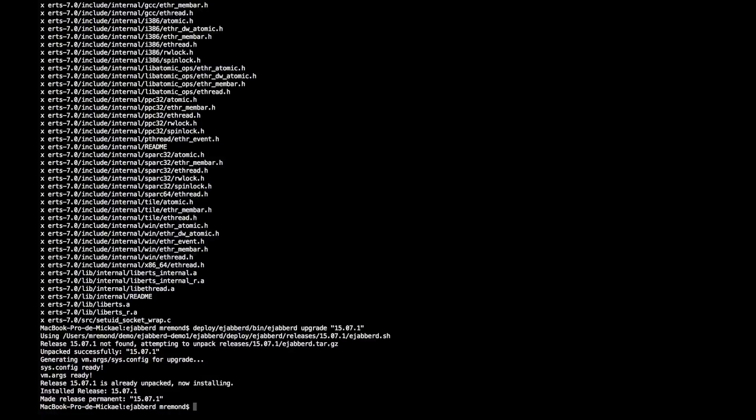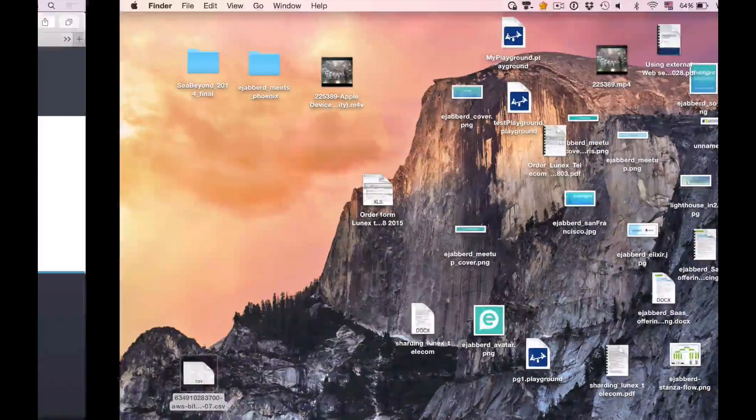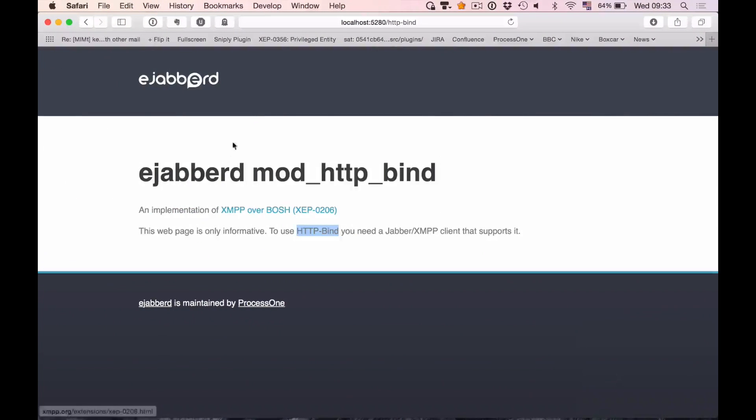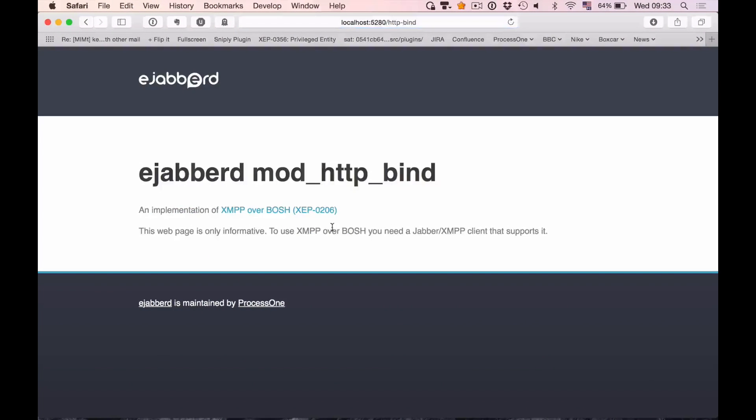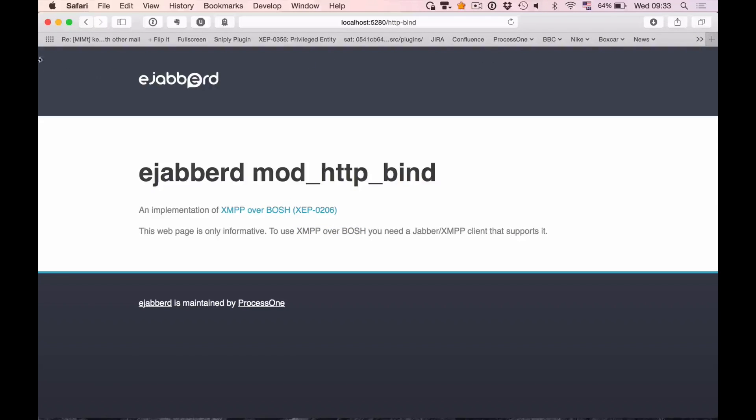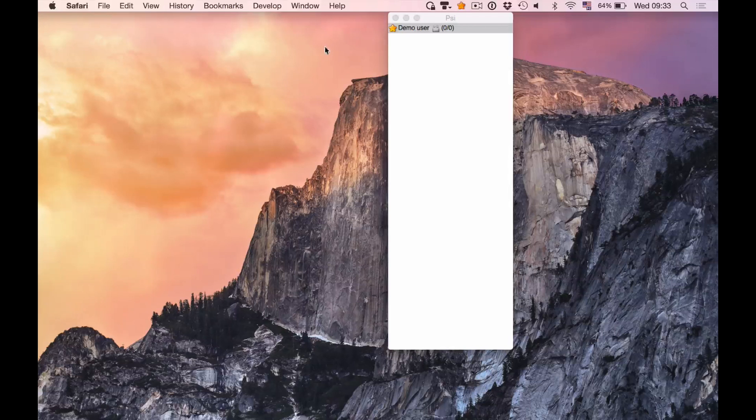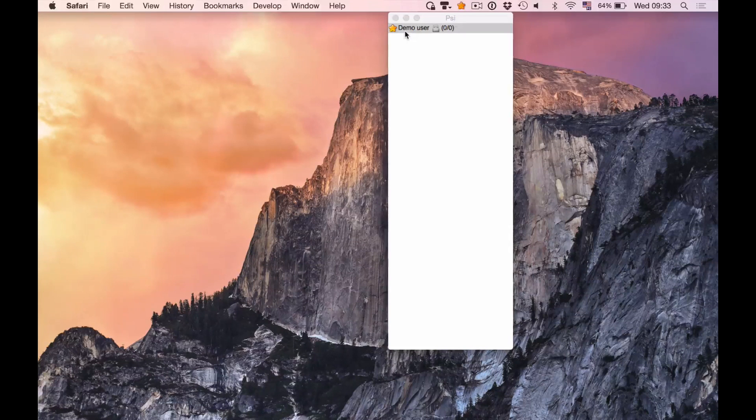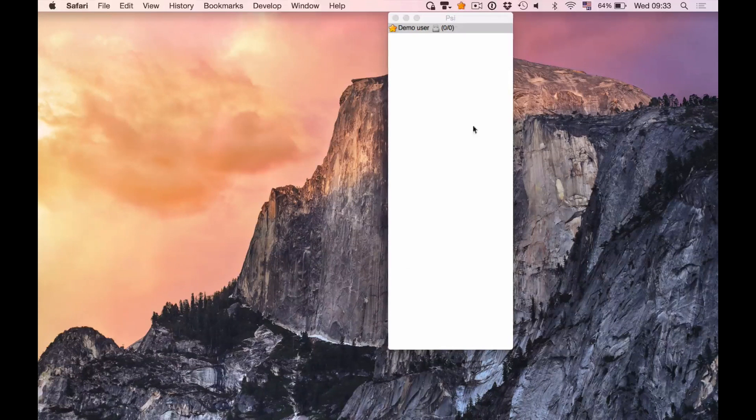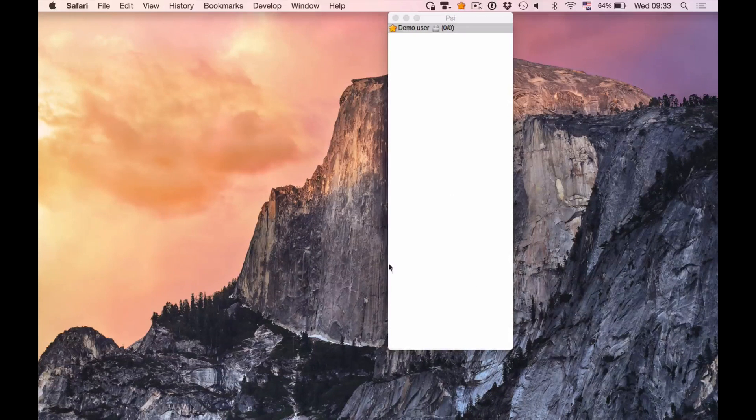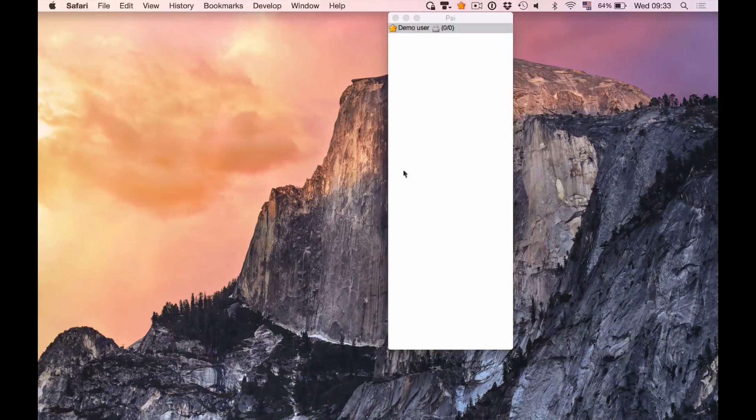We have installed it and made the release permanent. So if I get to Safari again, you should see that if I reload the page, you see that what we changed in the code has been properly updated. And we should also see that the demo user, we don't have pop-ups and we have not been disconnected.